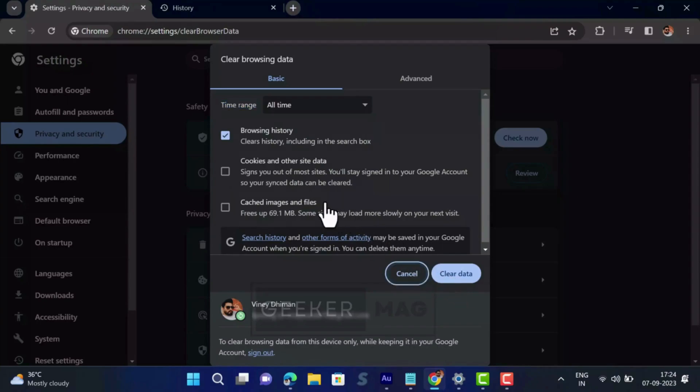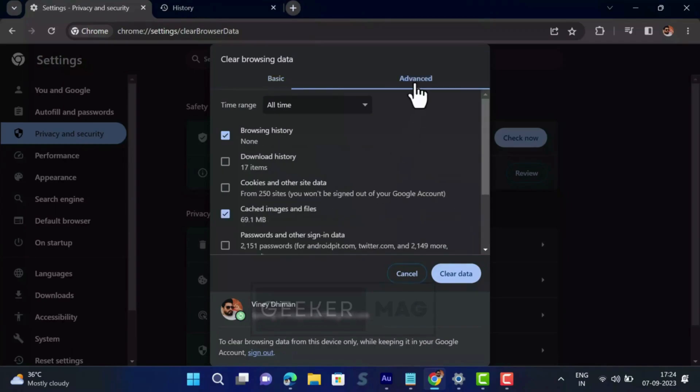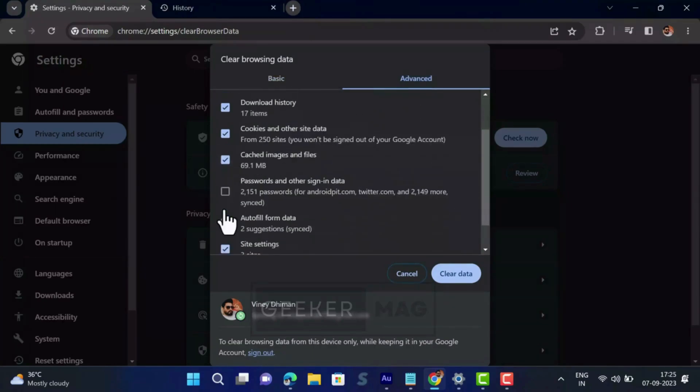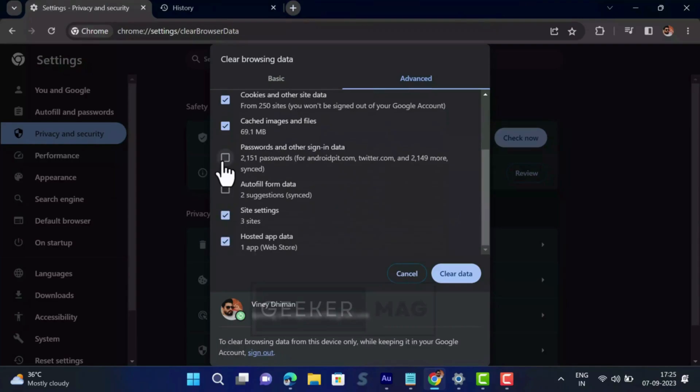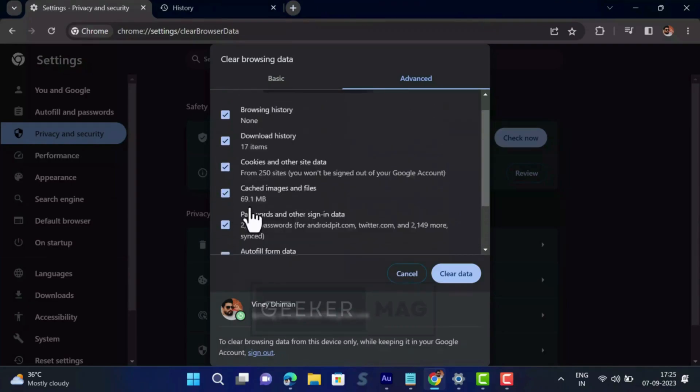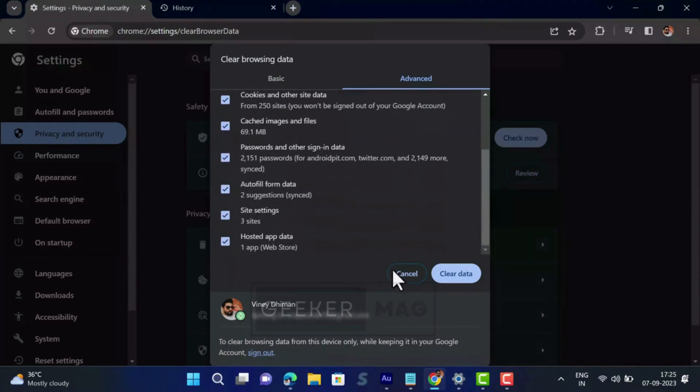In case you want to clear everything which includes browsing data, cache, login password, or anything that Chrome has saved while you are browsing, then switch to advanced tab and then check boxes for all the options that appear. At last, click on the 'Clear data' button.